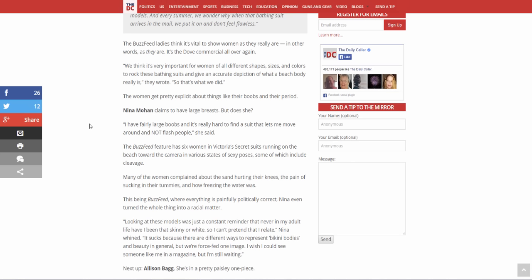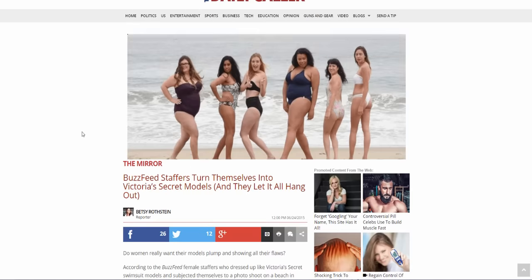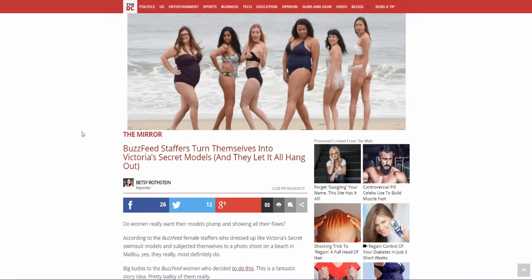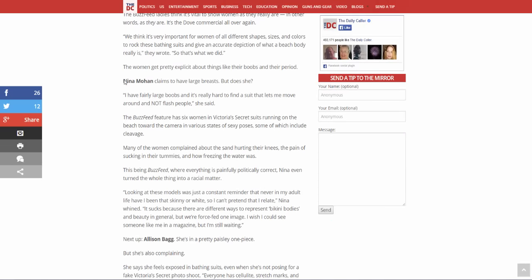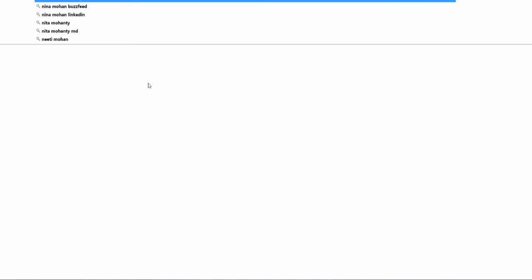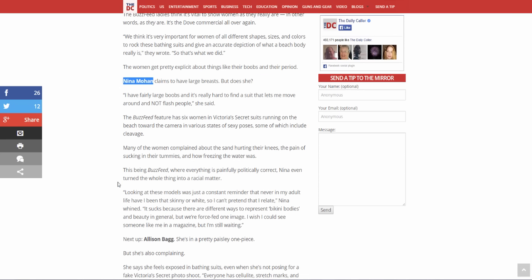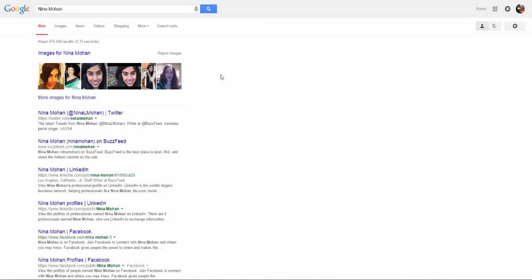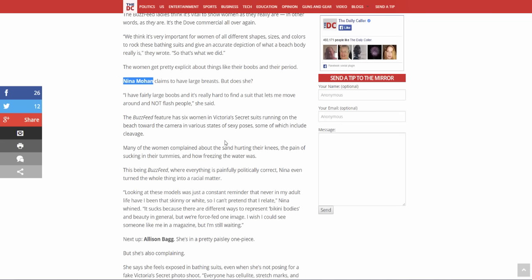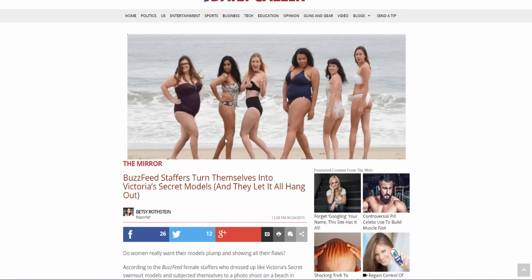Anyways, the women get pretty explicit about things like their boobs and their period. Oh lord, period juice discussion. I might have to cut this short actually. Nina Mohan claims to have large breasts, but does she? I have fairly large boobs and it's really hard to find a bathing suit that lets me move around and not flash people, she said. I'm guessing that's the big black chick. Let's look this person up. So that's the Indian chick, so that would be her. She thinks she has large boobs, really?